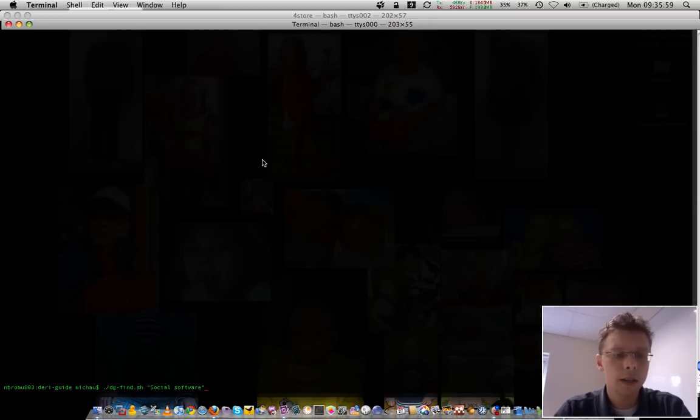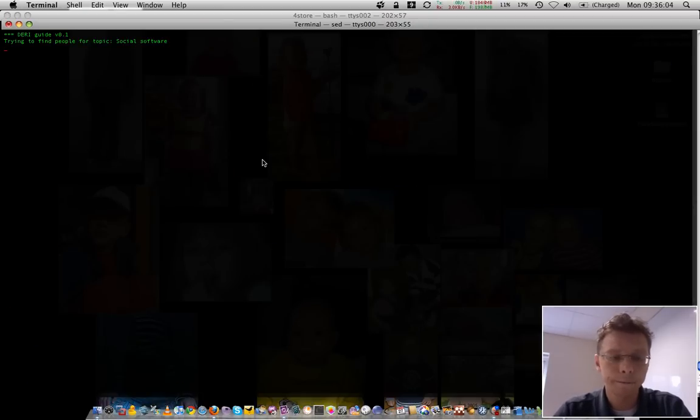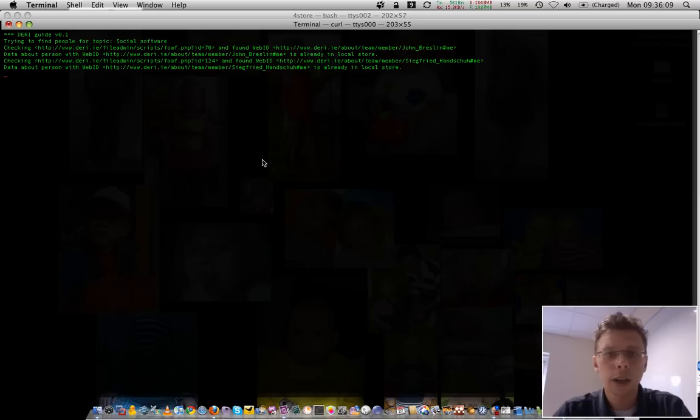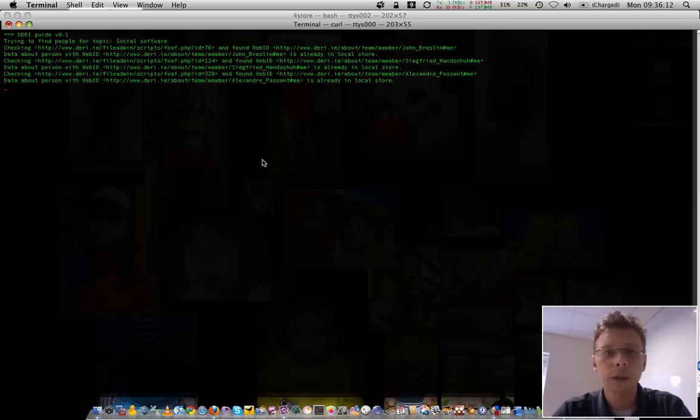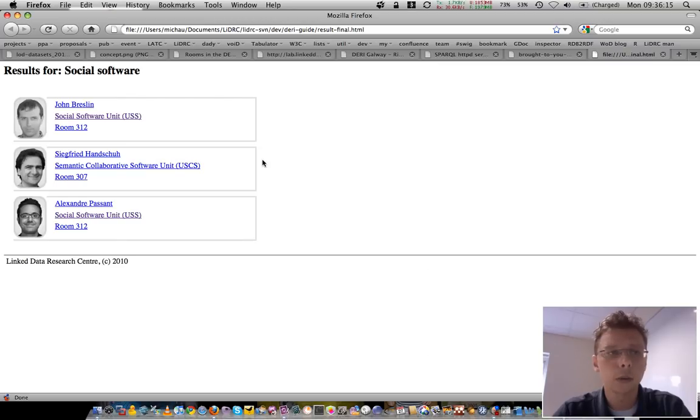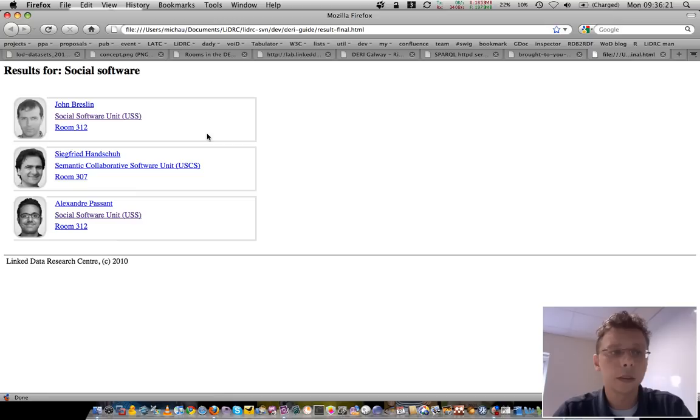Say, I want to find some experts on social software in DERI. The script will check if the profile data from the respective people are already in the store, and then link against the other datasets and query it.